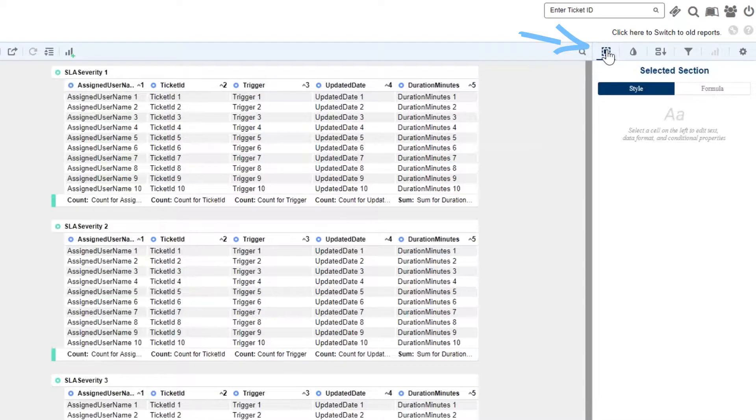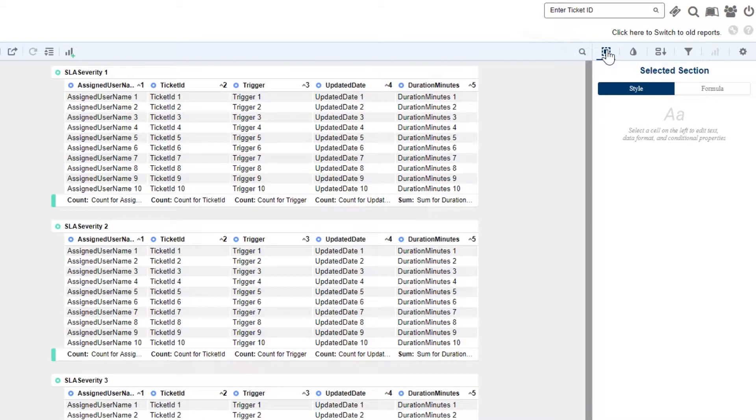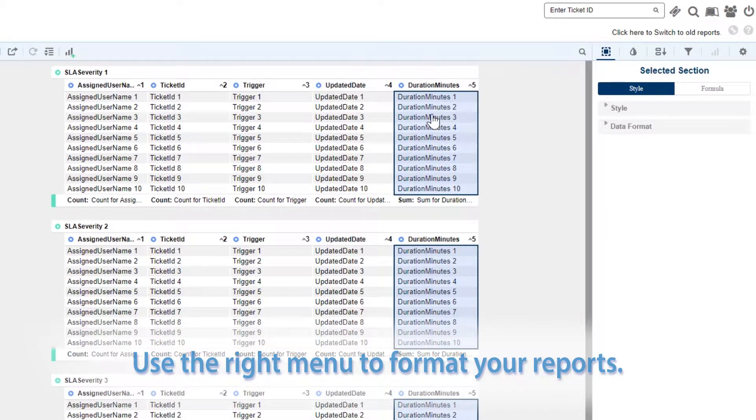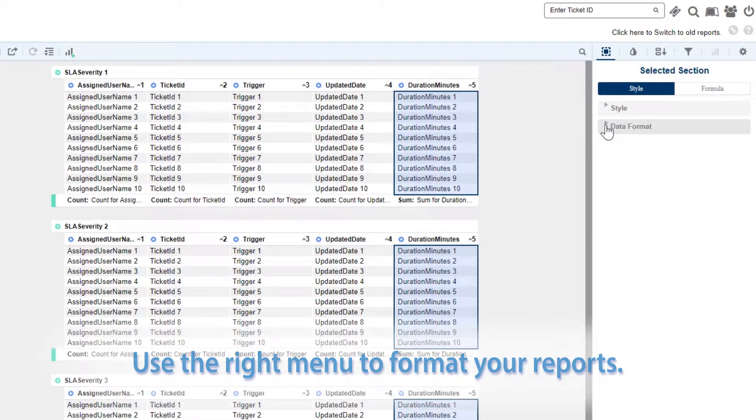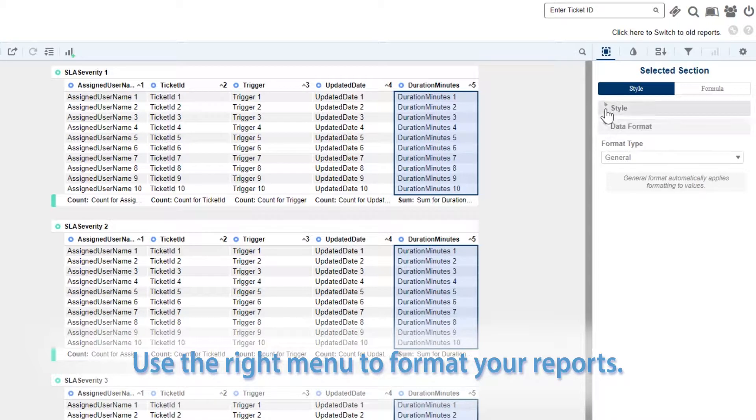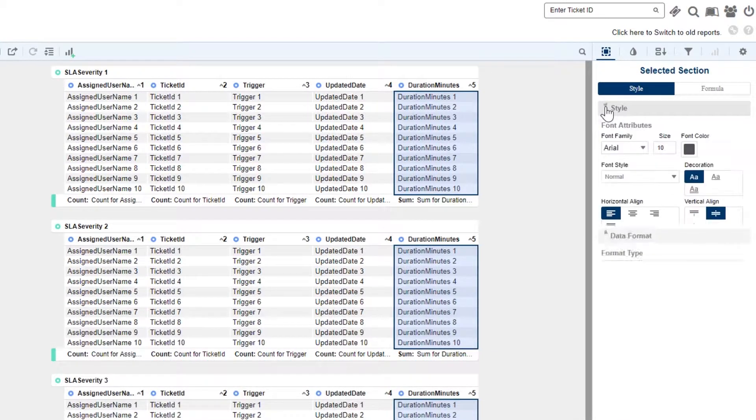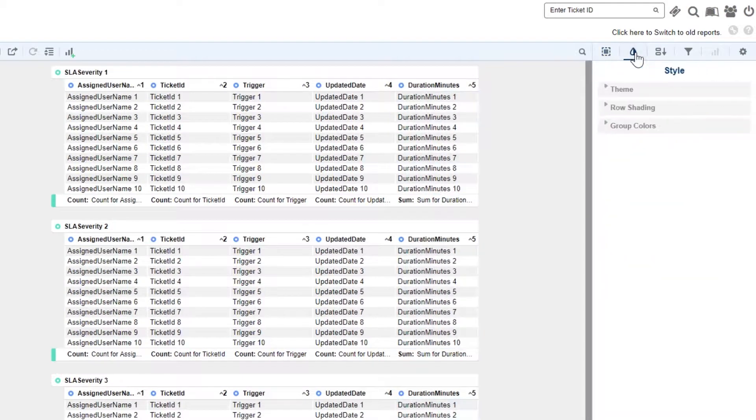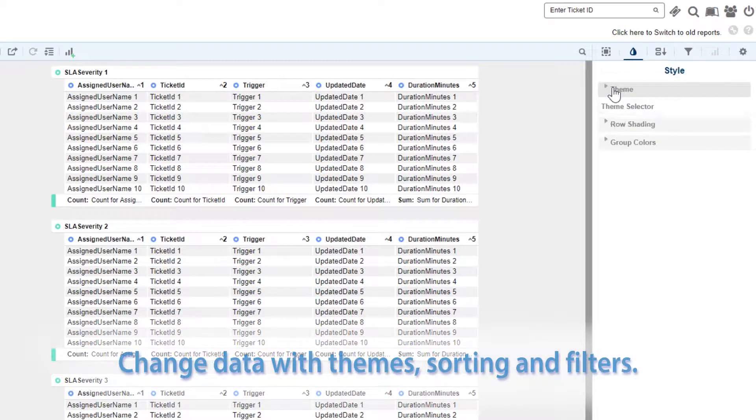The right menu provides access to a variety of formatting options. We can select an individual component to modify, or apply a collection of formatting changes through the use of themes.